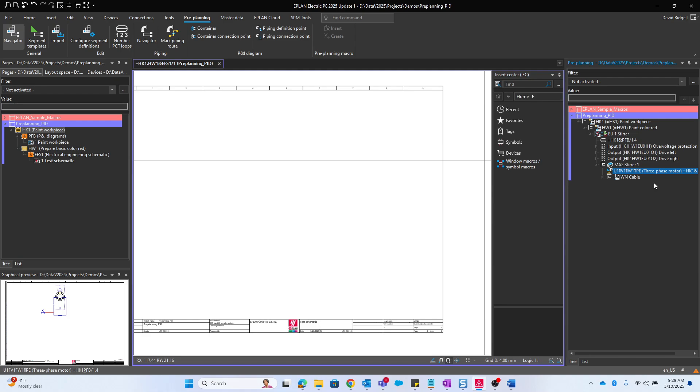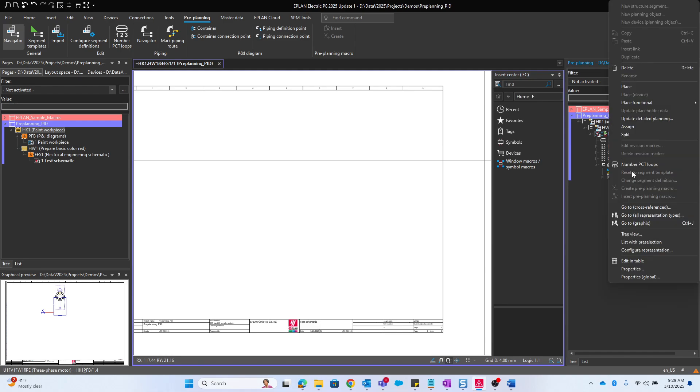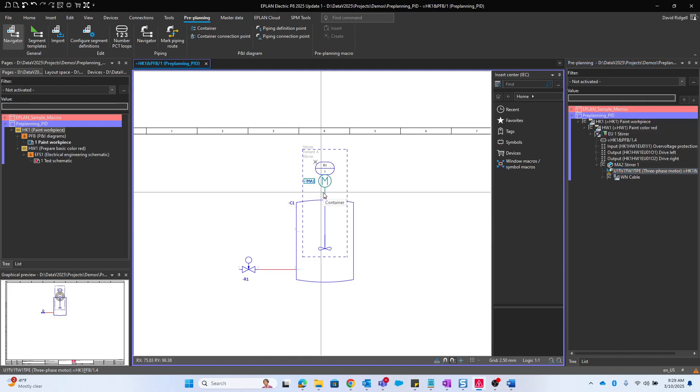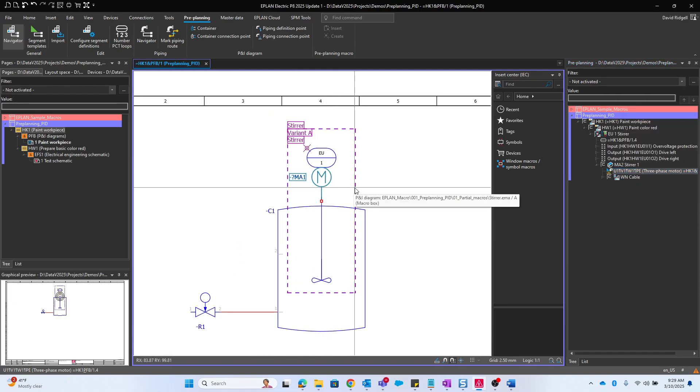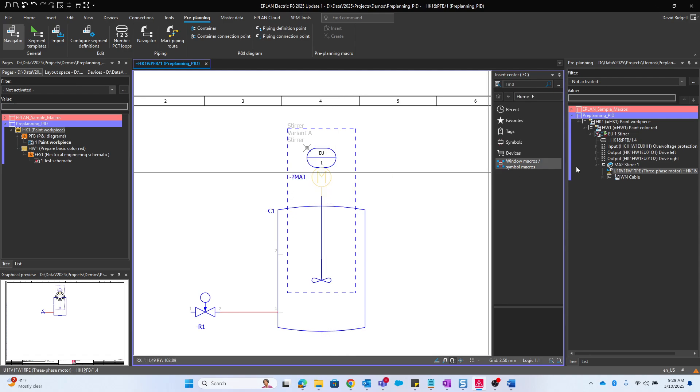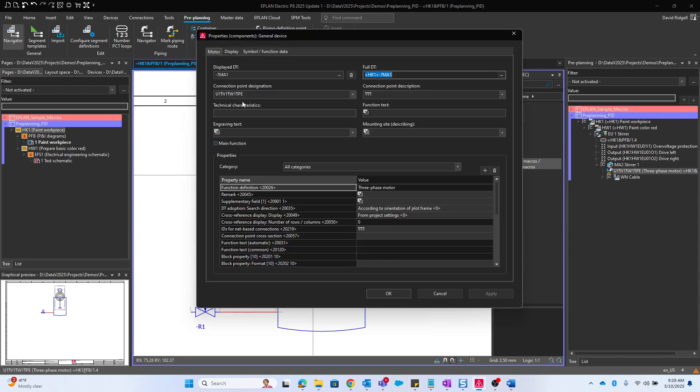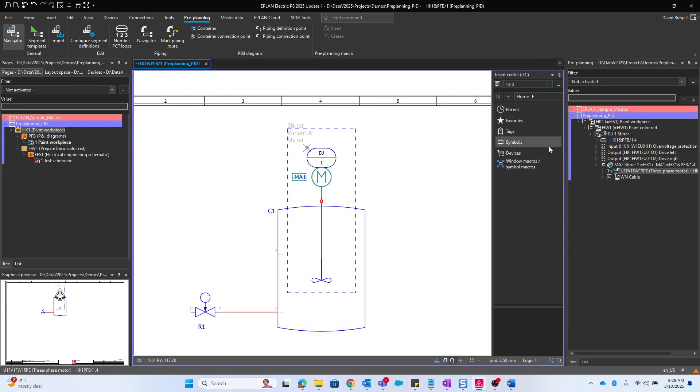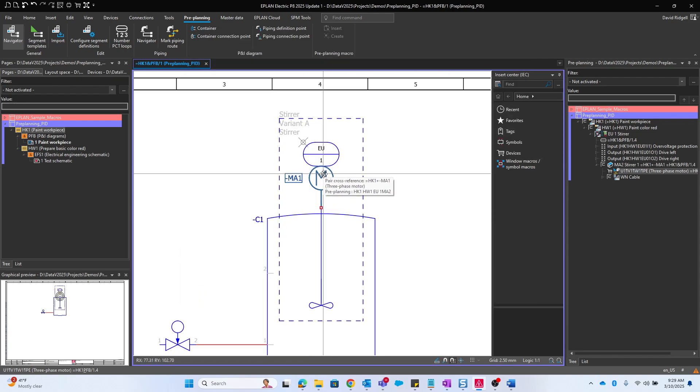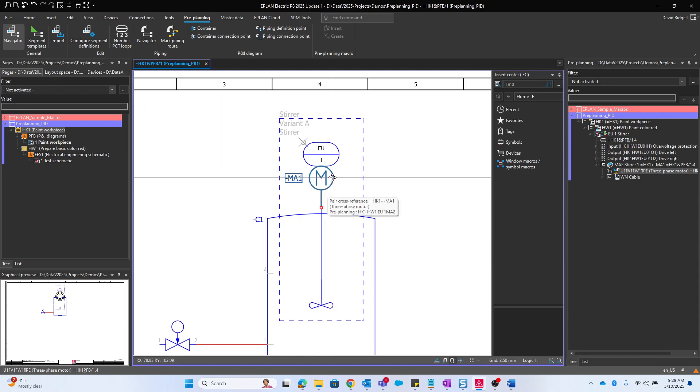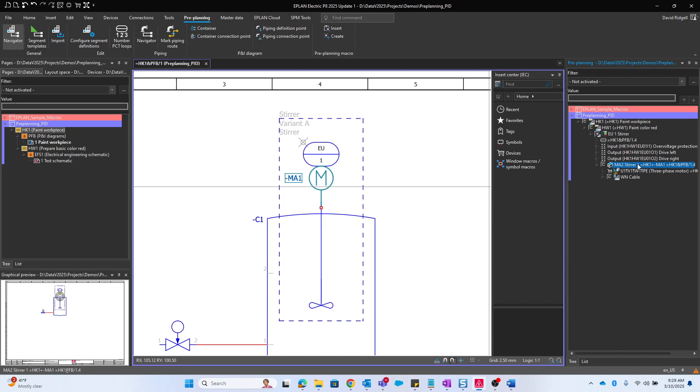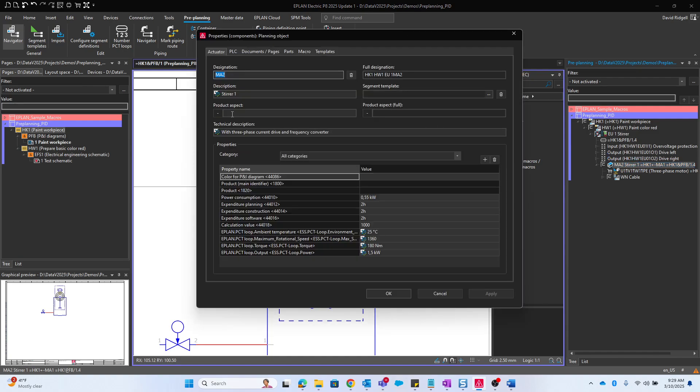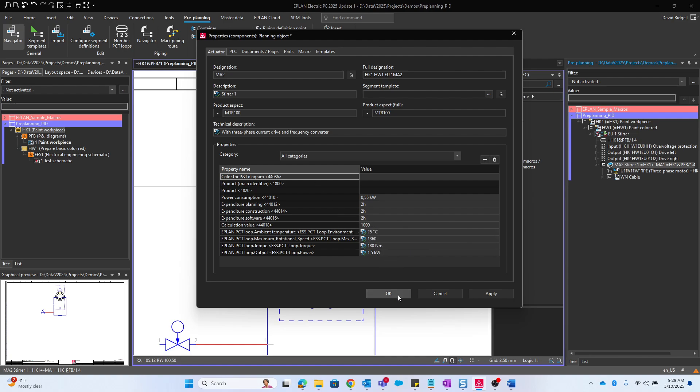Here we'll find this function template for the three-phase motor. If we jump back over to the PNID, that's this guy here. We can look at this if we open up the properties. Right now we see the display DT is MA1. We can get rid of the question mark and identify this as a main function. That way this is driving what's in the schematic as far as the device tag and the part numbers.